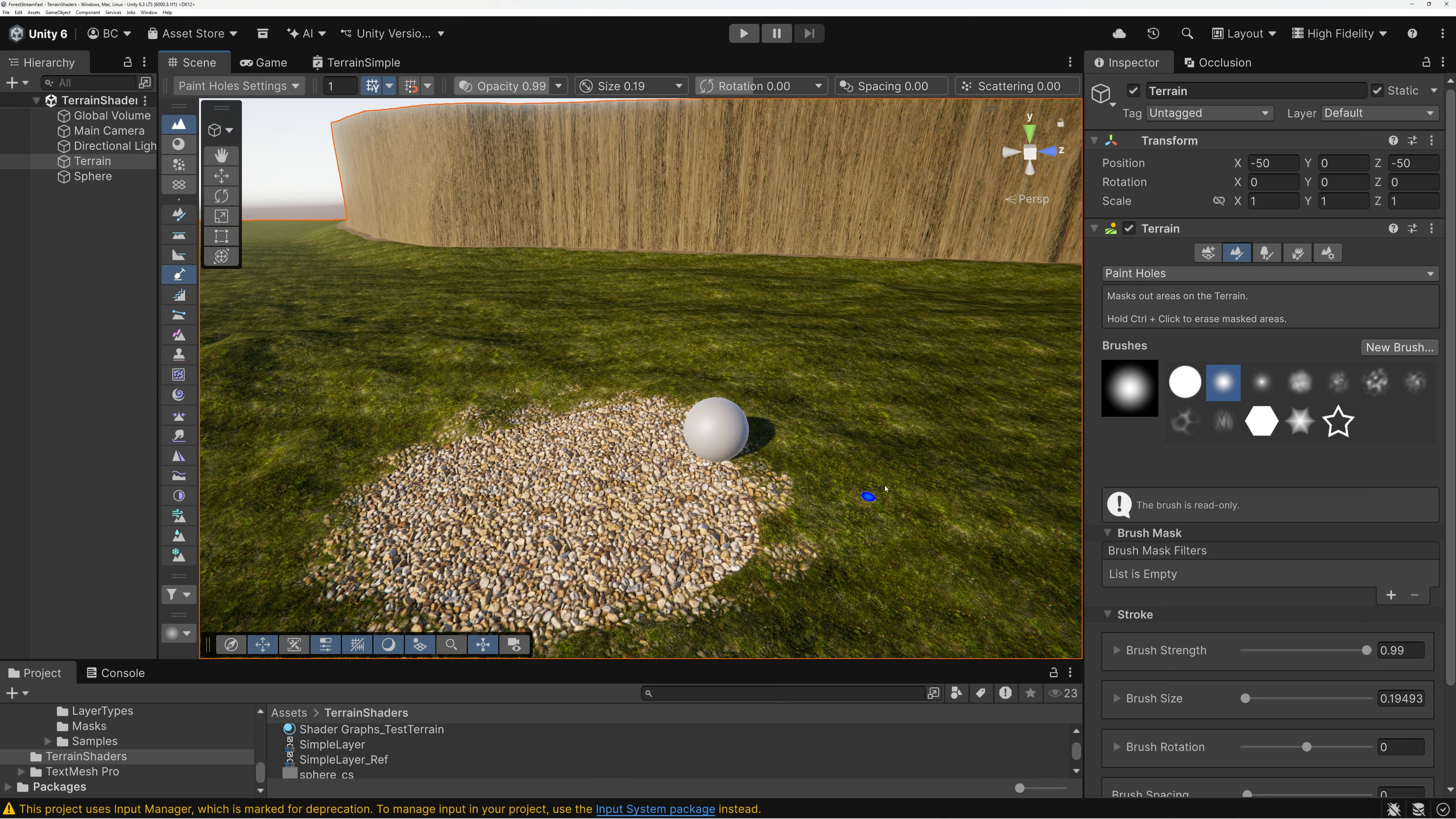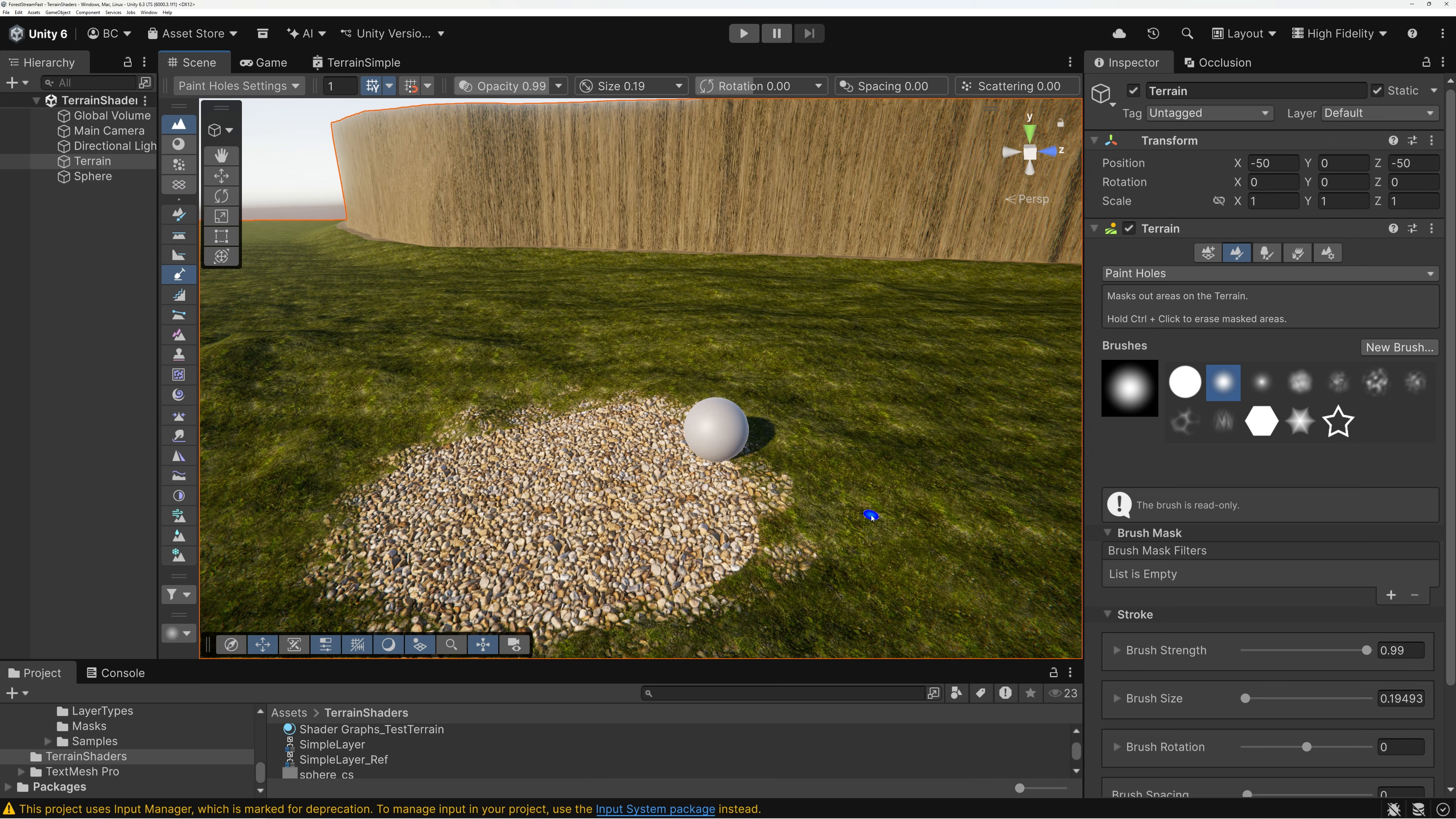if I'm using a custom shader graph shader in Unity for my terrain, I can't paint holes. How do I make that work? And so, what I'm going to do is show you how to update your terrain shader so that it supports holes painting.